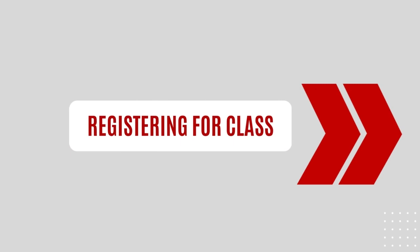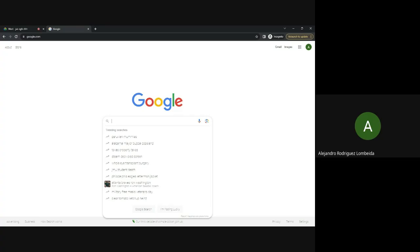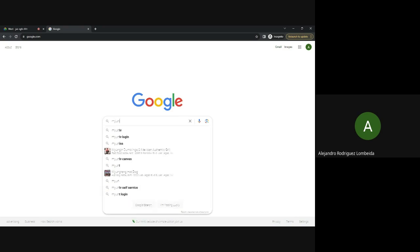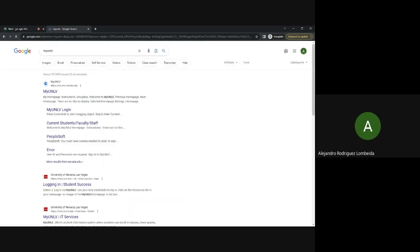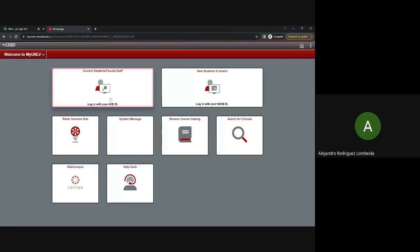Registering for classes. Step one, log into your myUNOV account using your account credentials. I'll go ahead and navigate to the myUNOV website, and I'll log in here on the current students, faculty, staff.